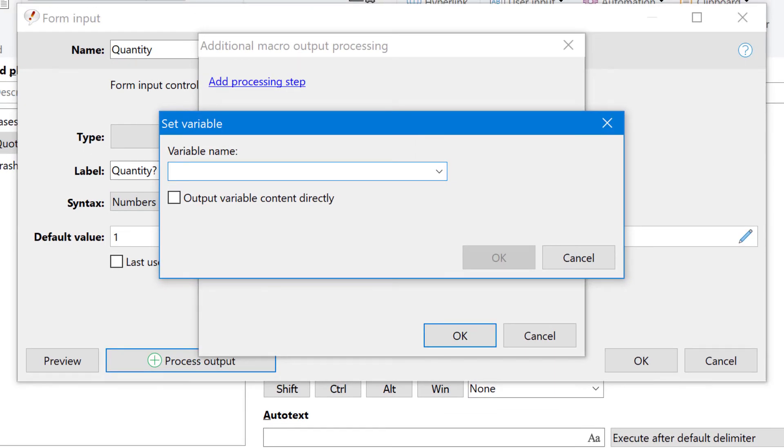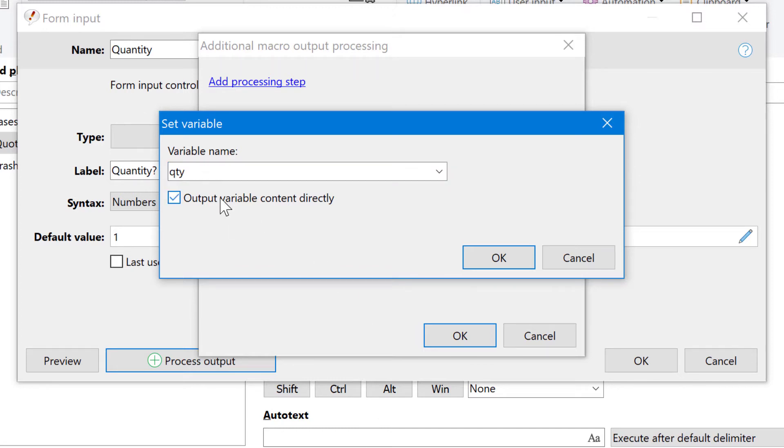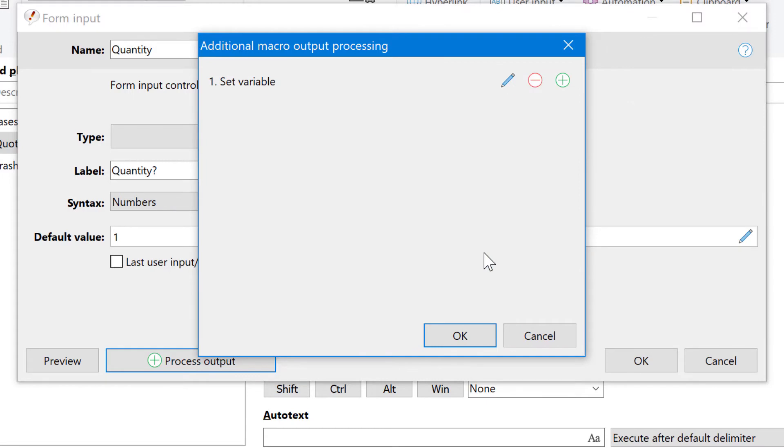We can choose any name, like QTY. Now you have the option not only to define the variable contents, but also to output the content right afterwards. Let's do that here. Okay, that's it.